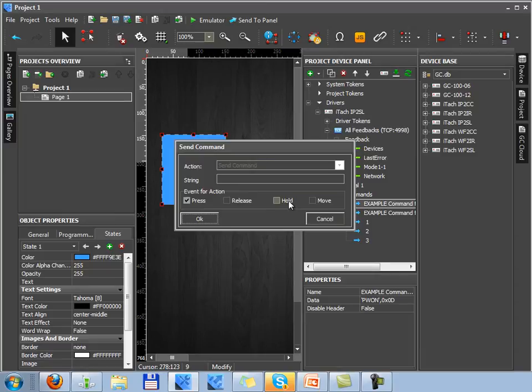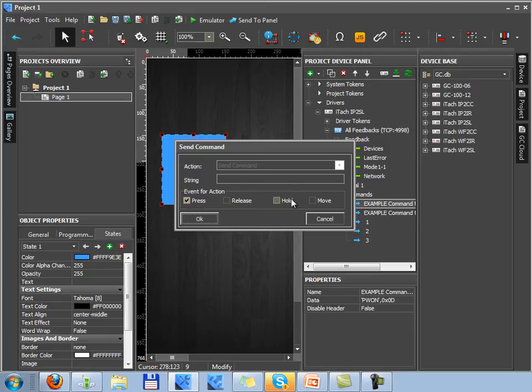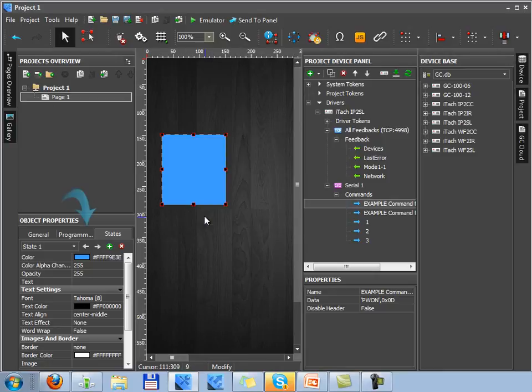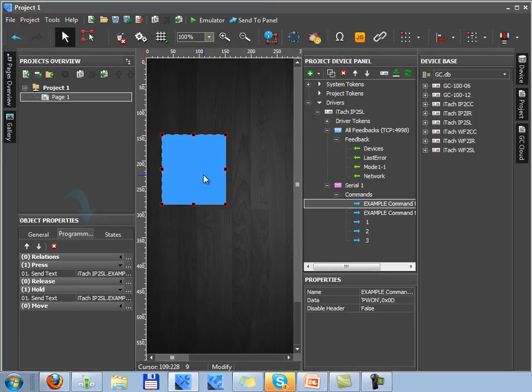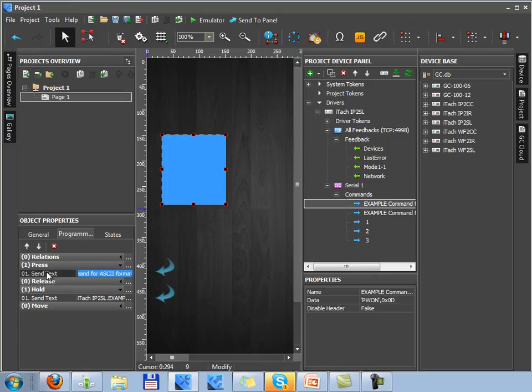When working with the hold event there are some features which I'll show you right now. So let's activate two events: press and hold. The assigned command will be displayed in the programming tab of the object properties window. As you can see now a command has been added to the press and hold events.